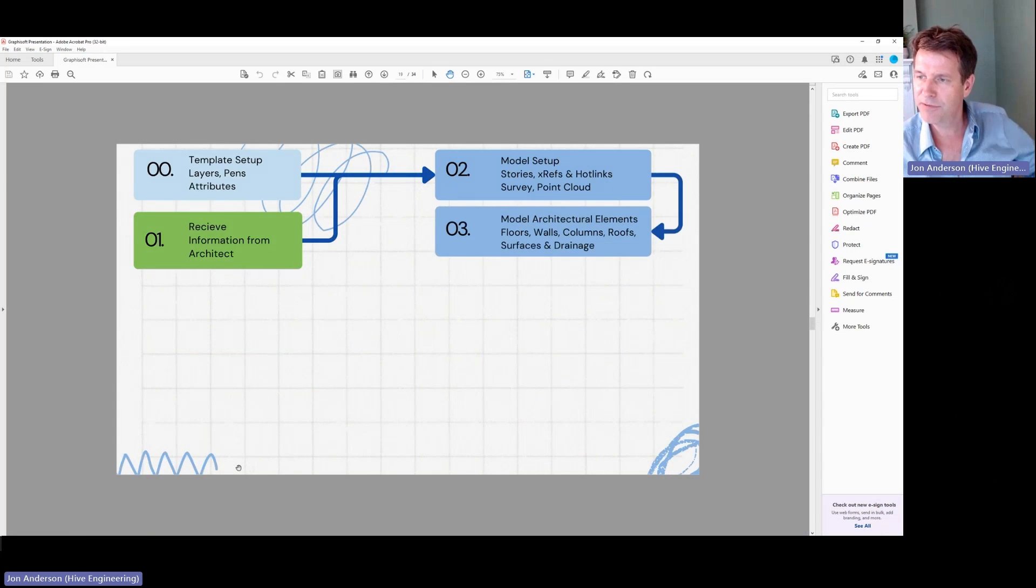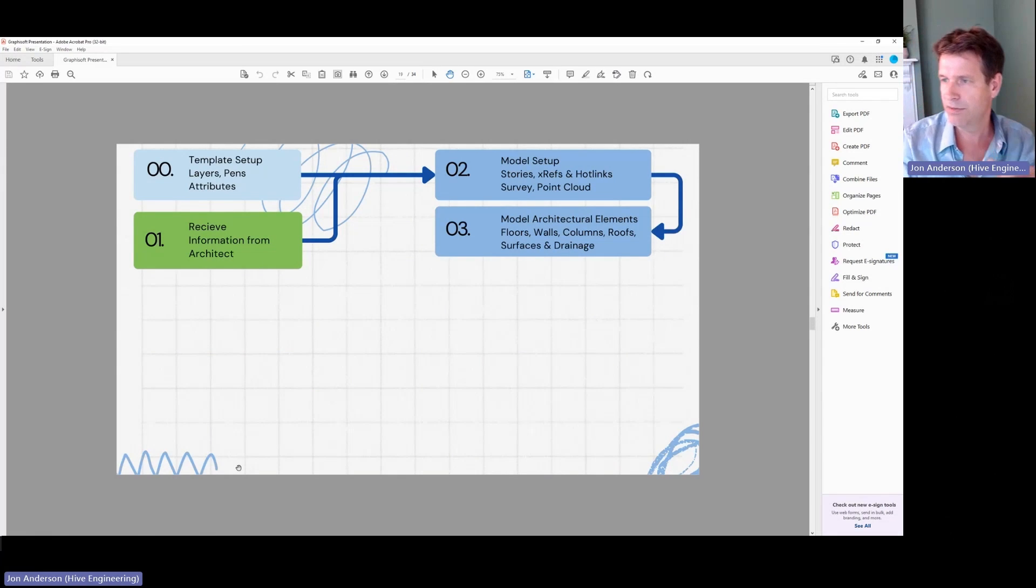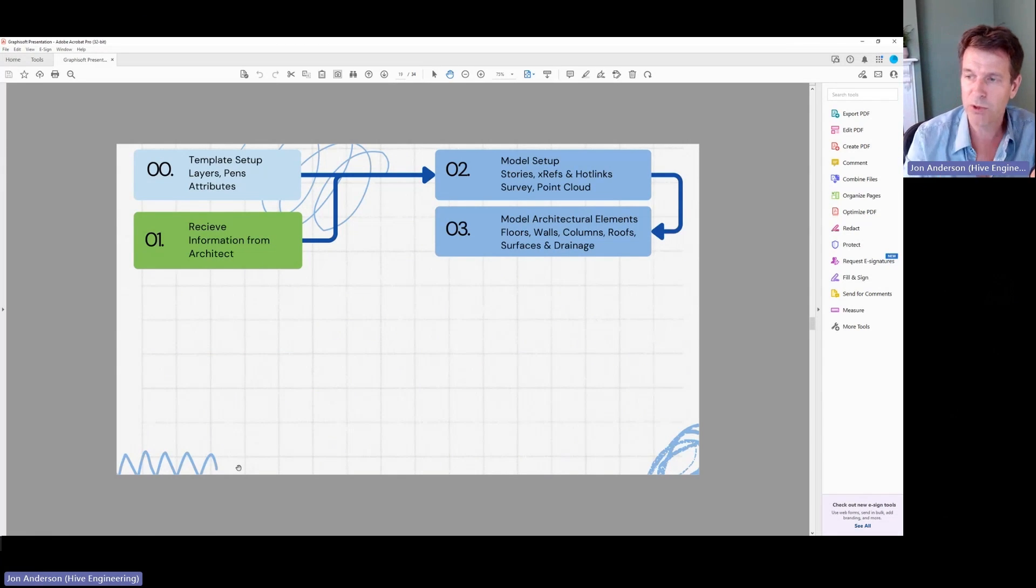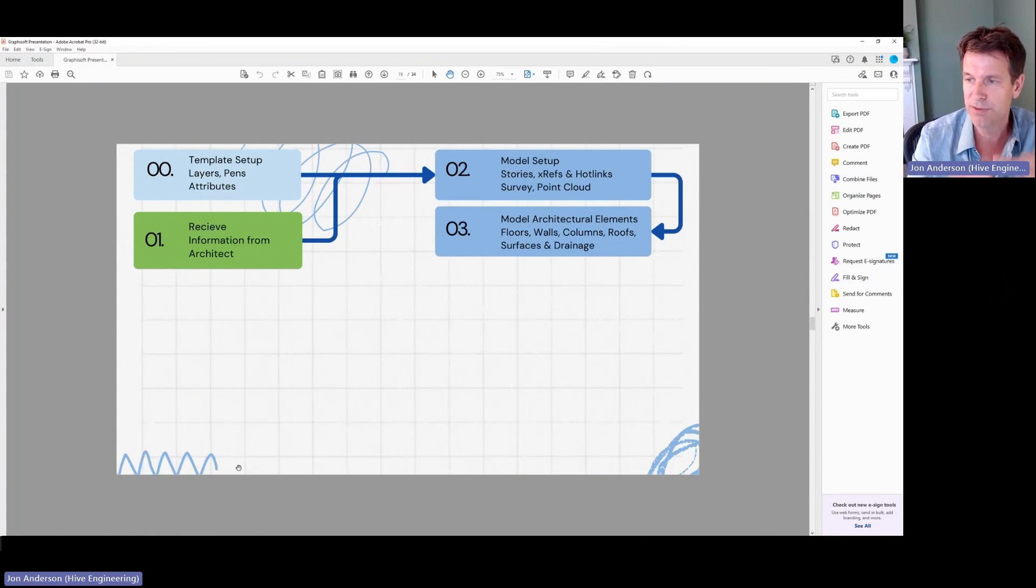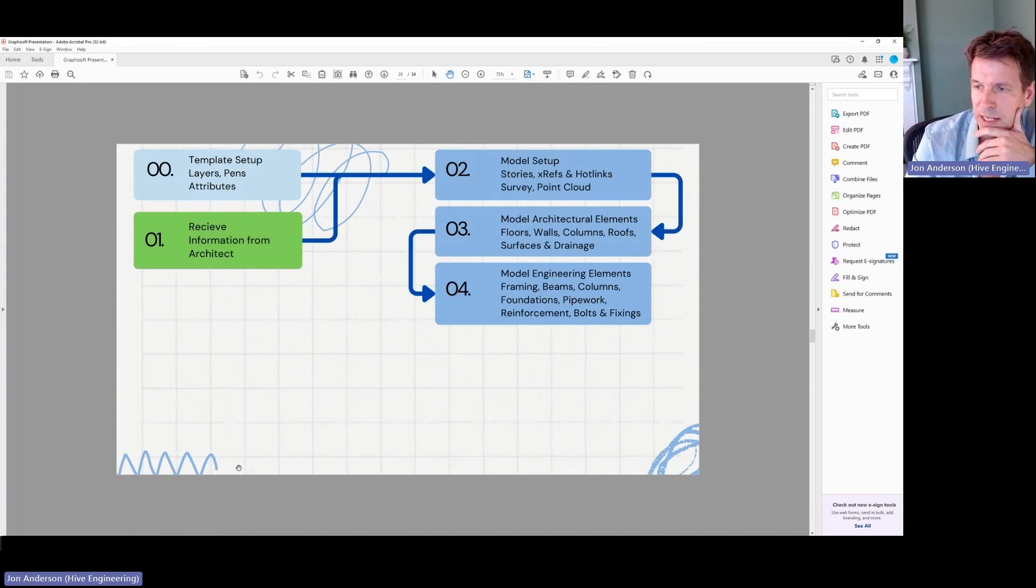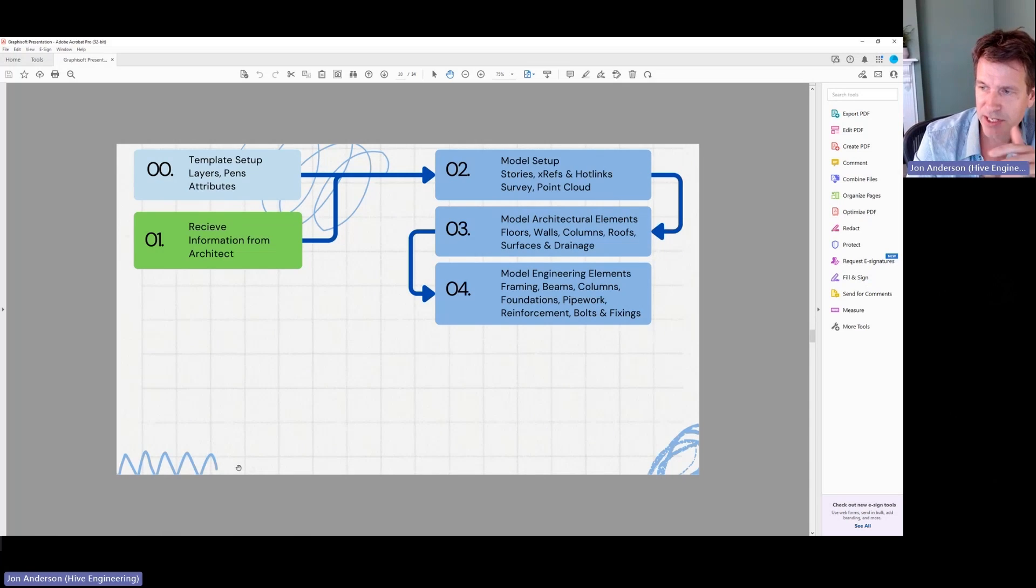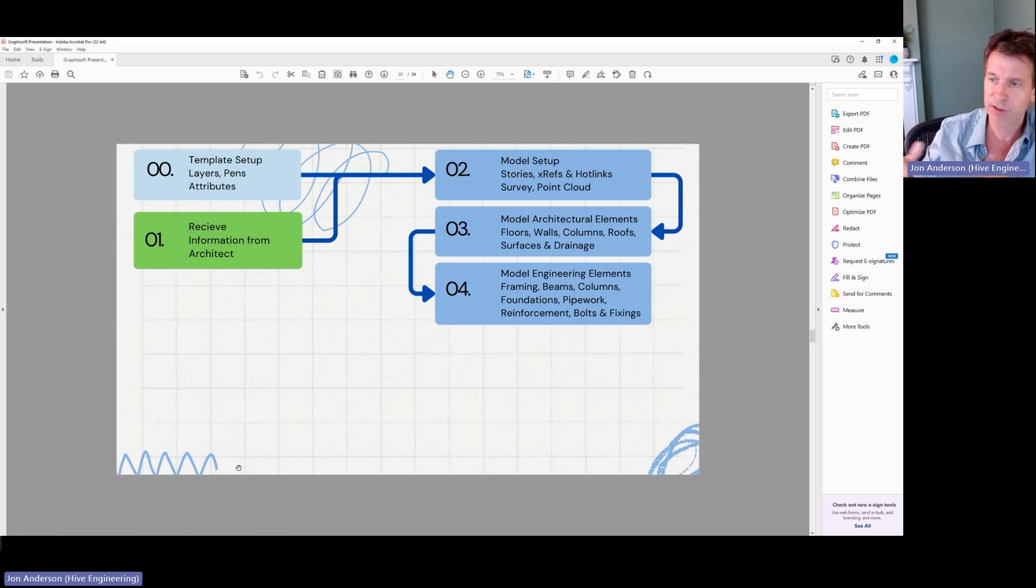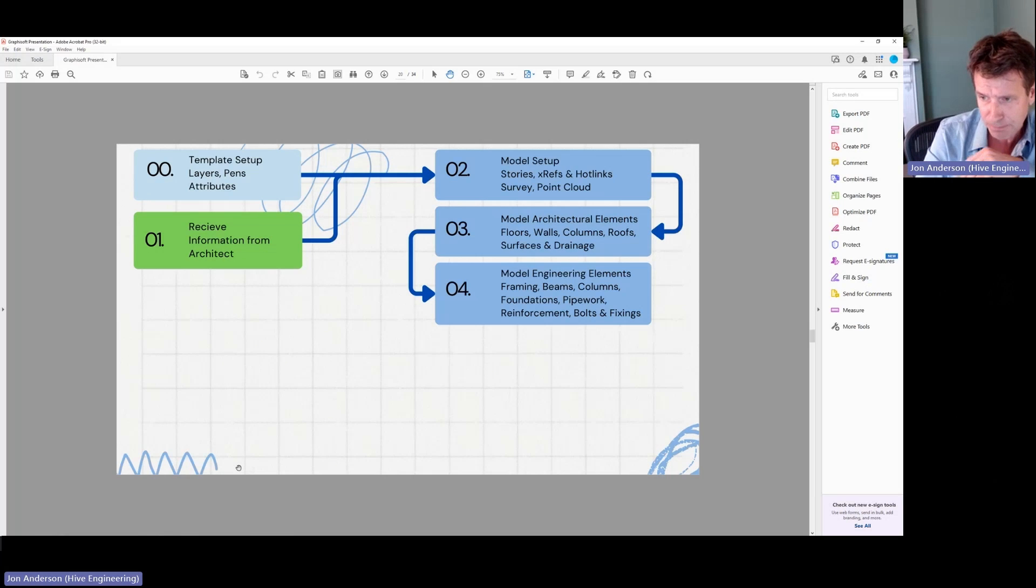So then the first step that I go through once I've set up the model is I model the architectural elements. So the walls, the floors, the columns and roofs, that type of thing. And then all the surfaces and then the engineering elements, I model them second.